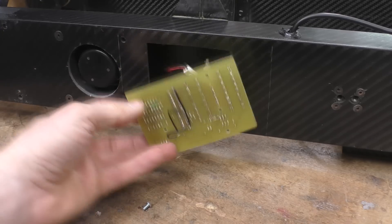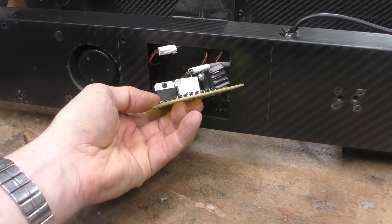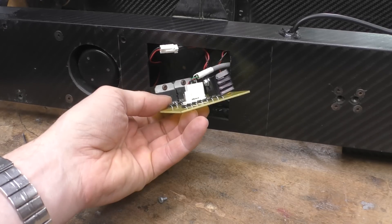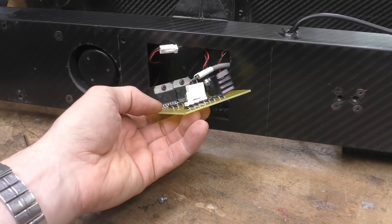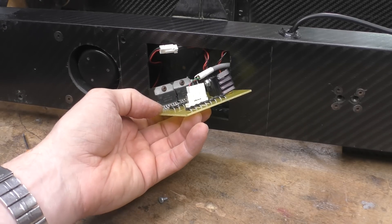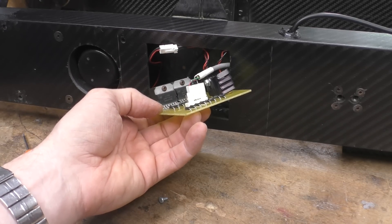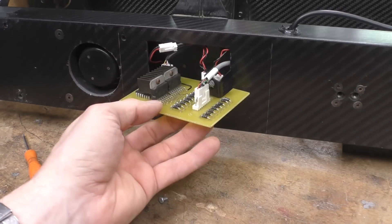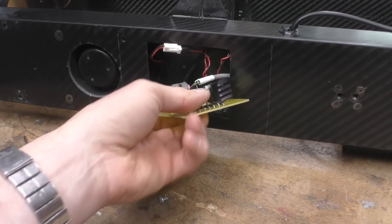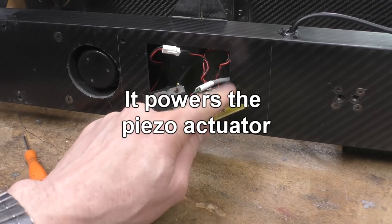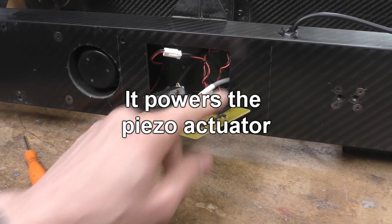Very old school. I'd imagine probably stepper motor drivers for driving motors within that motorized lens assembly. I think there's also a voltage regulator to provide power to the camera.